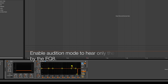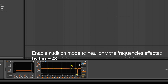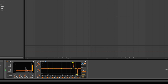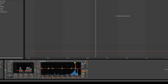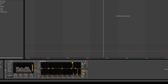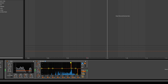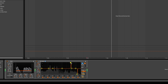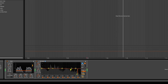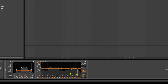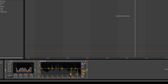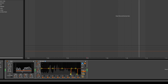This is audition mode, and it enables you to actually listen to the frequencies that are only going to be affected by the EQ, which is very helpful for pinpointing problem resonances.